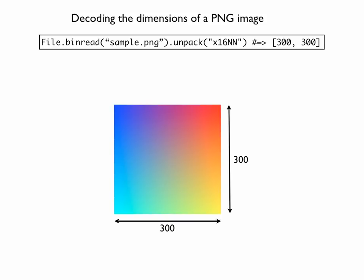So, what I'm going to show you right now, what you see on the screen is that it's possible to get the dimensions of a PNG image with just a one-liner in Ruby. And you can see the image that I'm working with is just a sample image that's 300 by 300. And if we read the file in as a binary file and then we use a special string method called unpack, we're able to get those dimensions pretty easily.